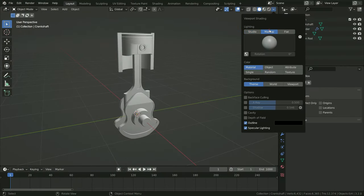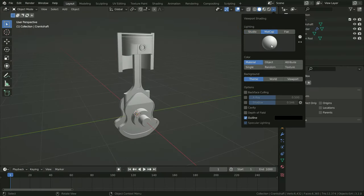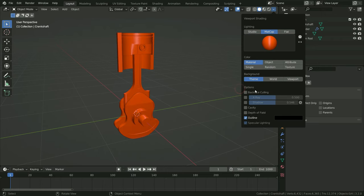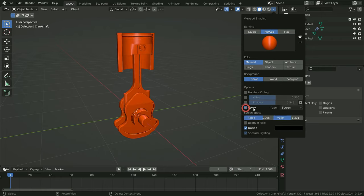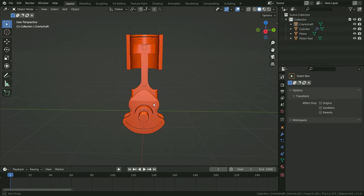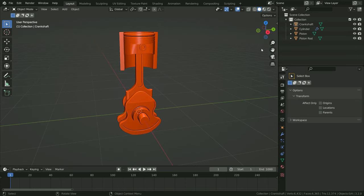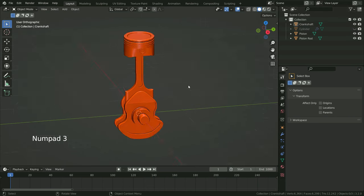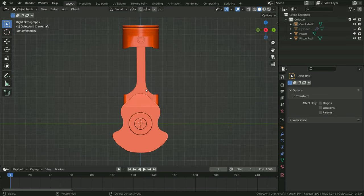Let's go over viewport shading and click on the matcap tab. Select the orange color shading and enable the cavity option, so we can see the model better in the viewport. Also hide the cylinder in the viewport for now. Press numpad 3 to switch to right orthographic view.